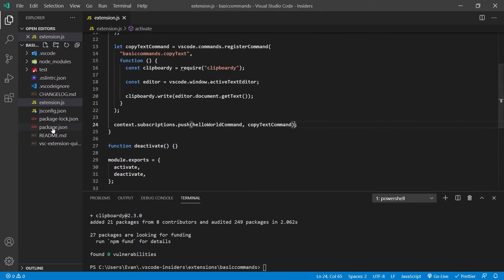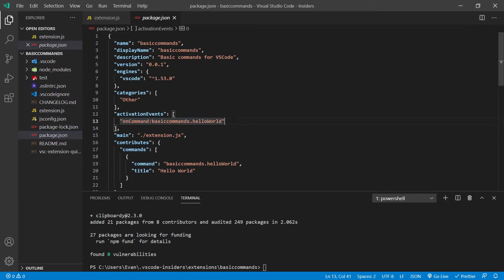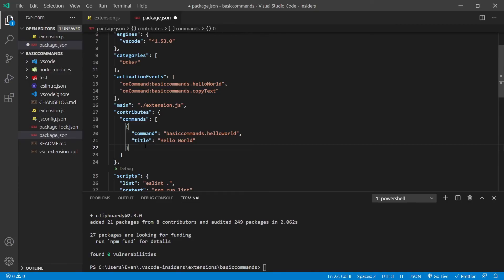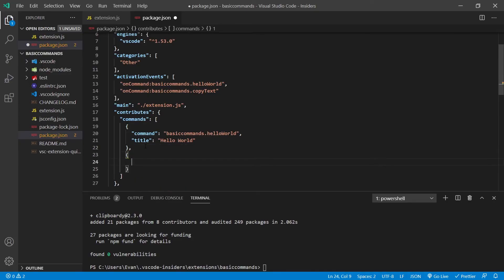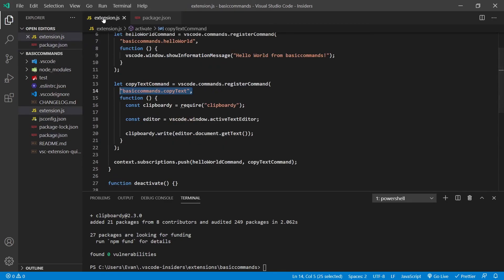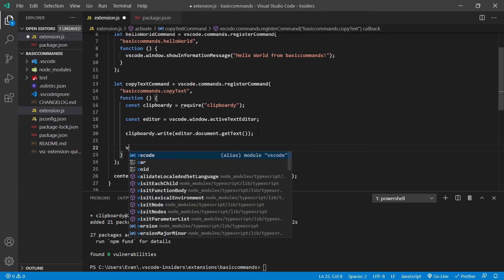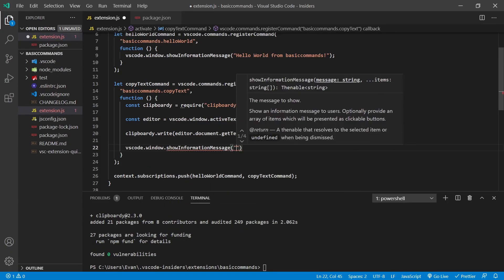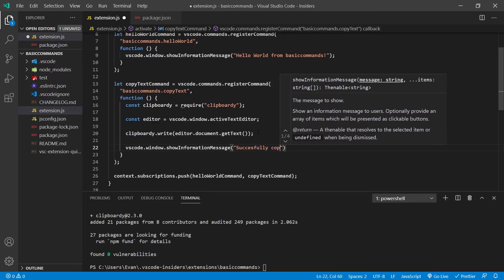We need to go to `package.json` and add that command to our activation events: `onCommand:basic-commands.copyText`. Then add it to the `contributes.commands` array with command `basic-commands.copyText` and title "Copy Document Text". Just for testing I'll also add a `vscode.window.showInformationMessage('Successfully copied text')` inside the command.